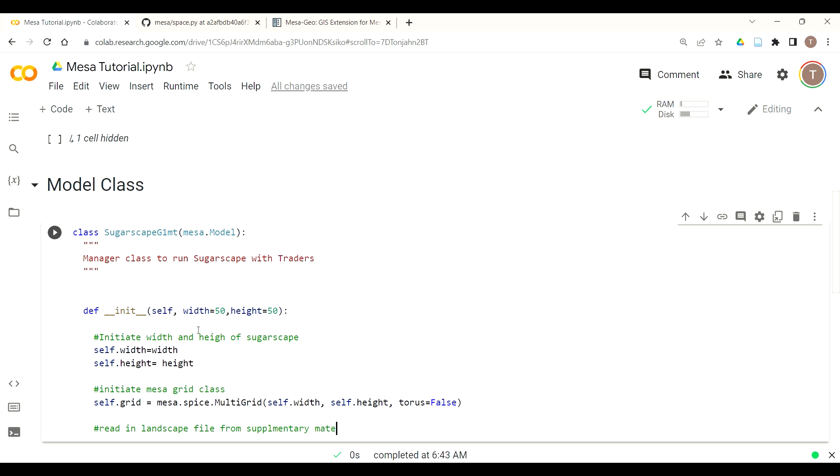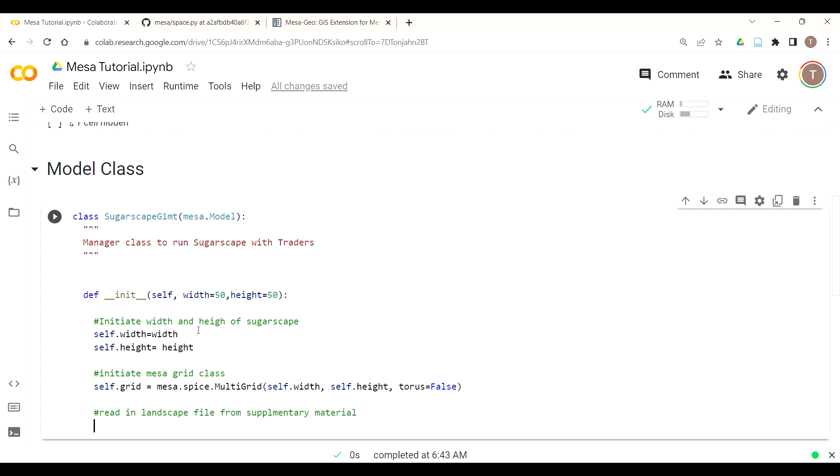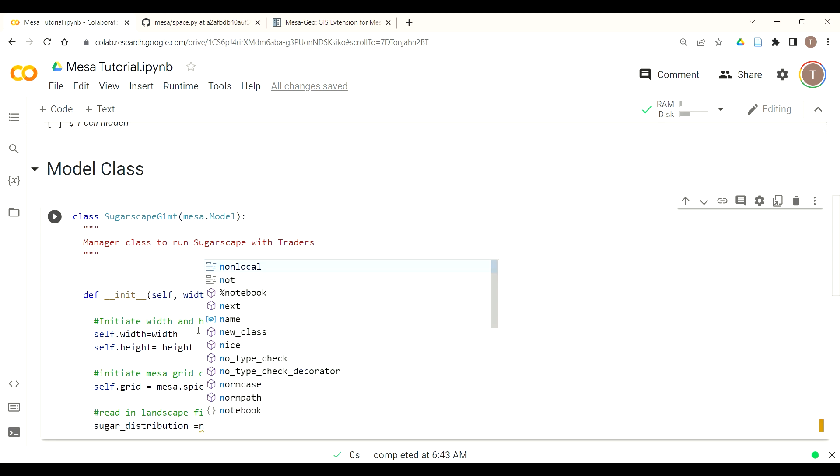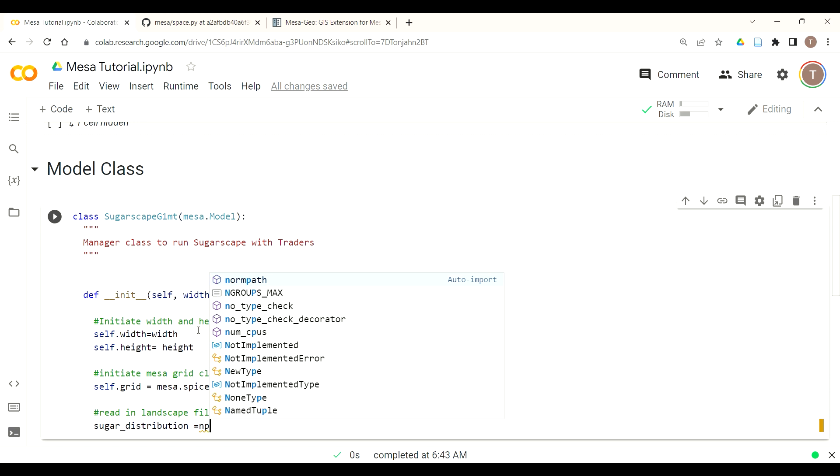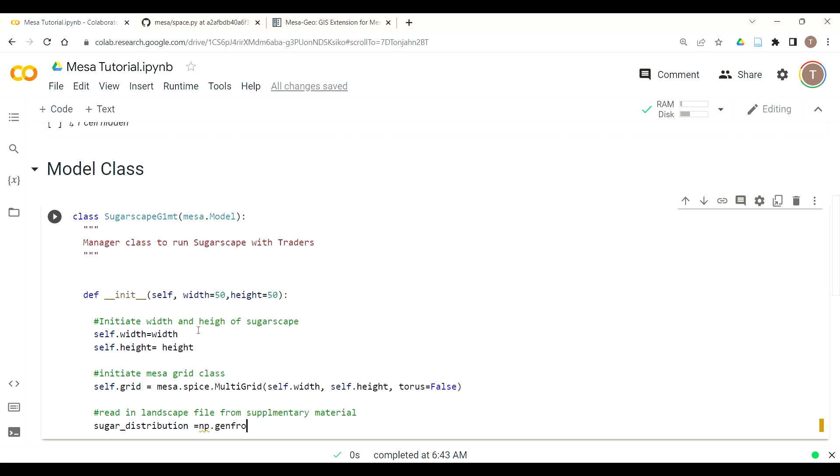The next thing we want to do is read in the landscape from our supplementary material. So if you look at Complexity Explorer supplementary material you'll see a sugar-map.txt file. We want to upload that for a sugar distribution. To upload this we're going to use another Python library called numpy and we use a function called genfromtext. So we're going to do sugar distribution equals np.genfromtext sugar-map.txt.